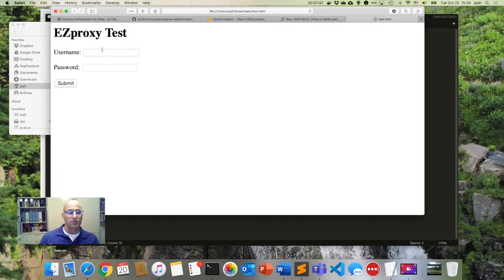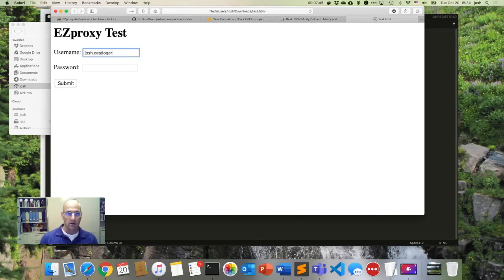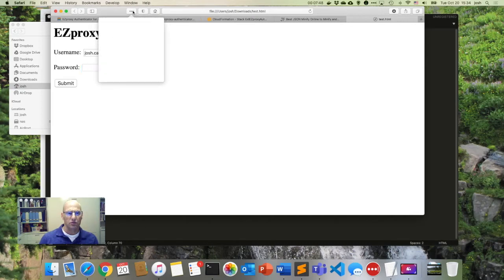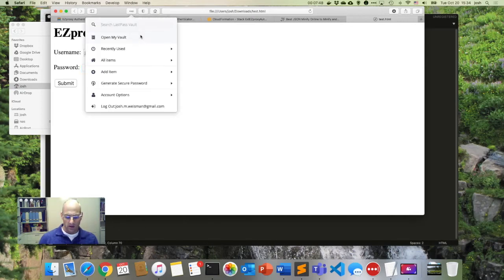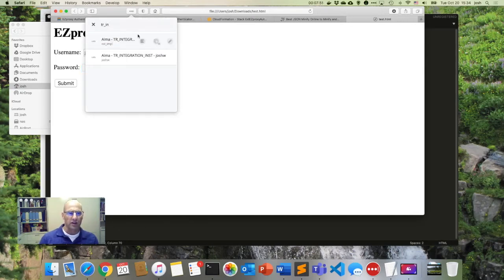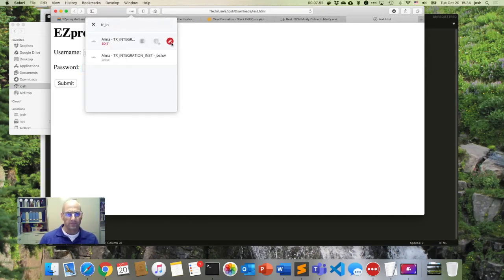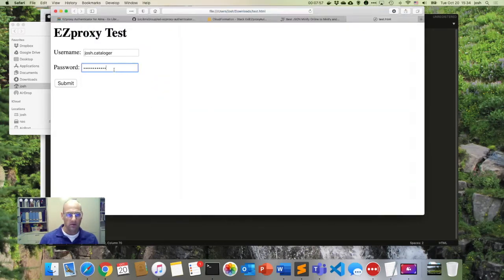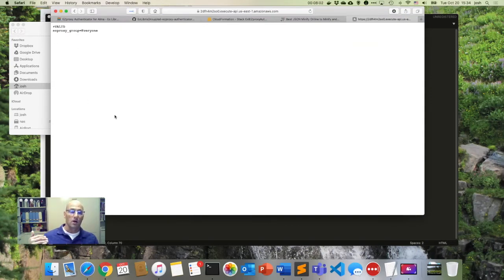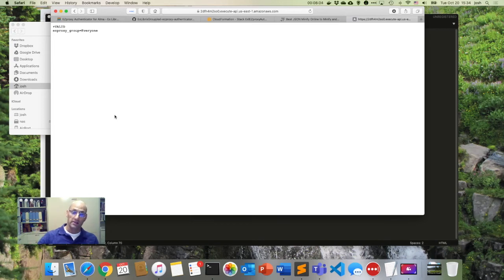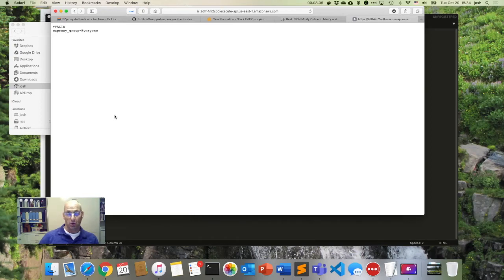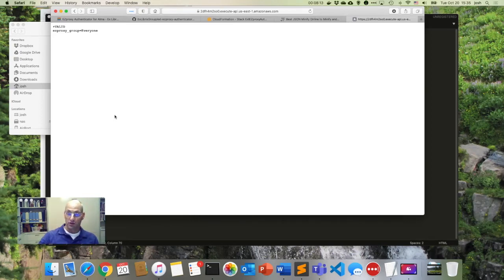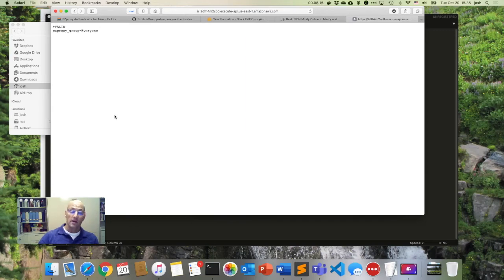So I have my EasyProxy tests. I'm going to put in a username here and I'll just go and grab the credentials for that username, which is here for me. And I'll click on submit. And what this is going to do is it's going to make a call to that URL.